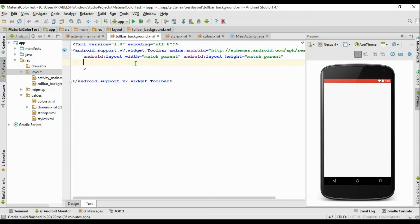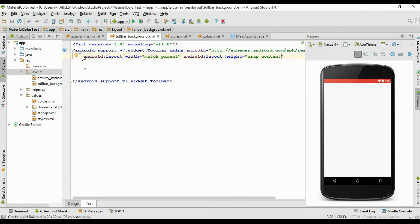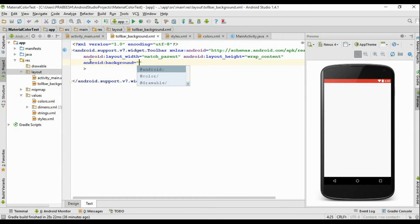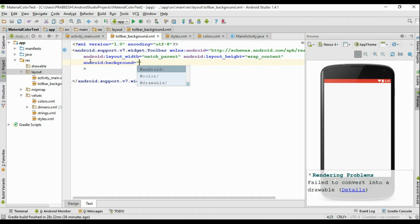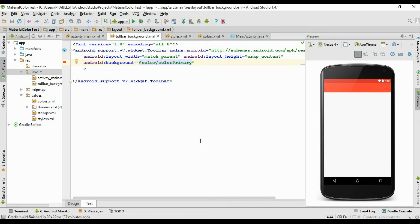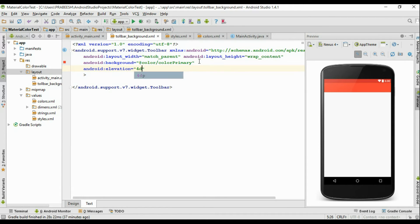Now we have to select the background color for the toolbar. Before that, change the height to wrap_content. Specify the background for the toolbar — set the background to color primary. Now we have a toolbar available on this layout. Also add some elevation for the toolbar — set it to 4dp.